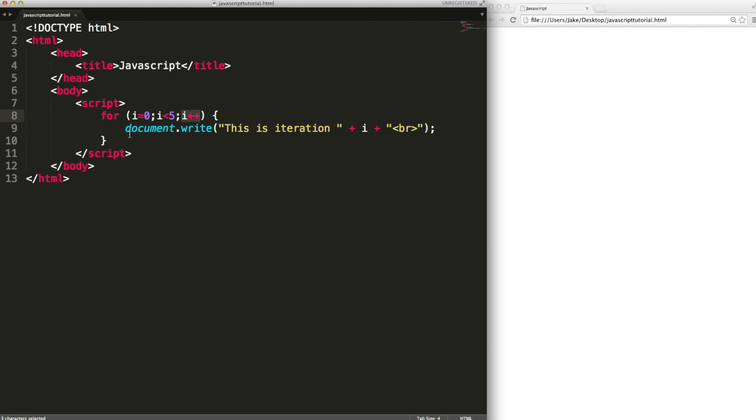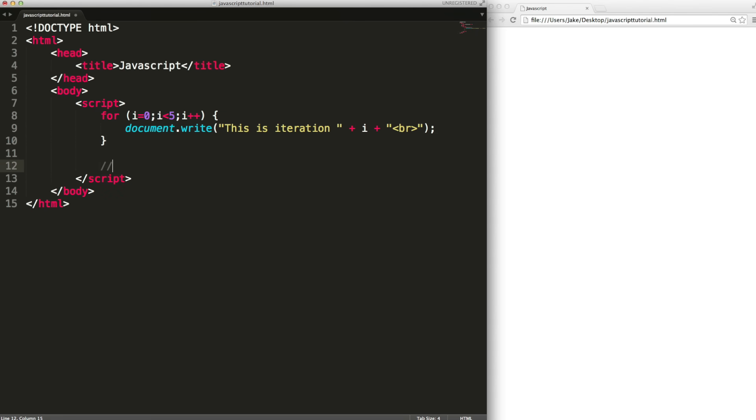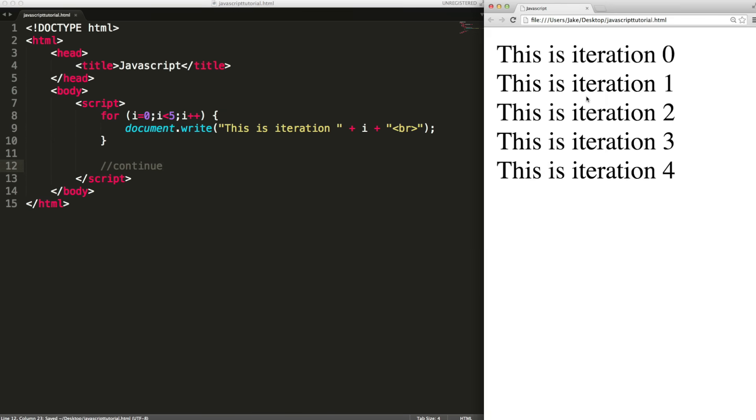Four is less than five. It'll do this. Add one to four so i equals five. Is five less than five? No it's not. So it'll stop and it will continue down here. So we can see it outputs this iteration one two three and finally four. So it does it five times in total.